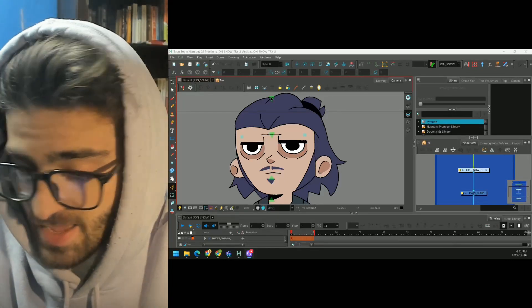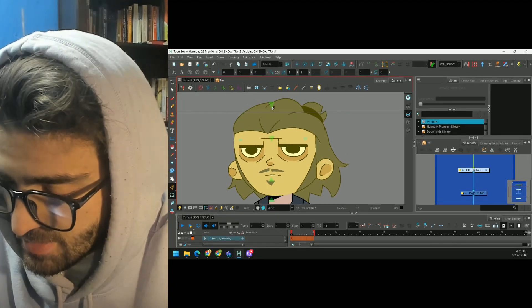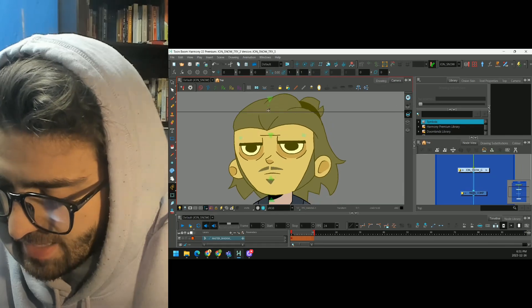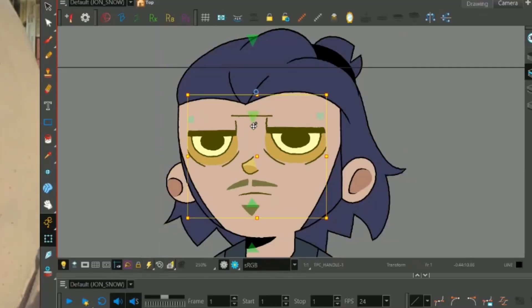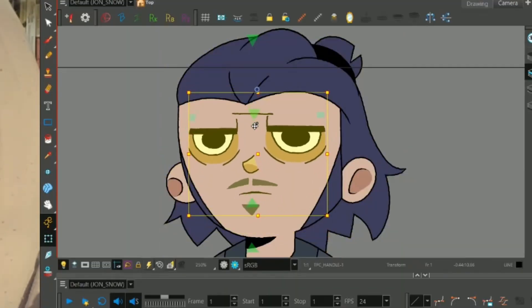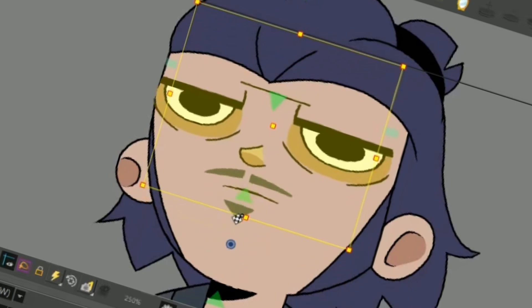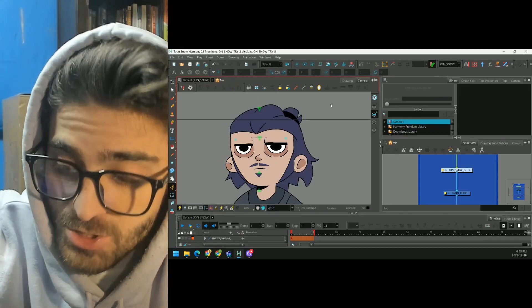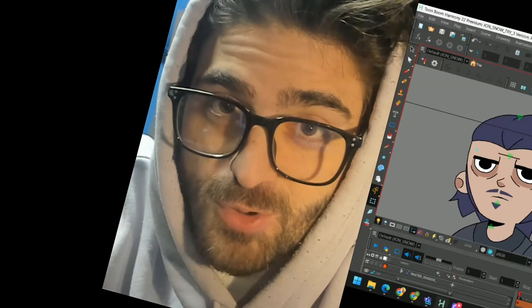So this is what we're building today. We're going to be using constraints to easily manipulate our rig and add some squash and stretch to its features. Let's open up a fresh Harmony file and build this from scratch.